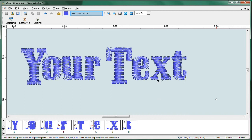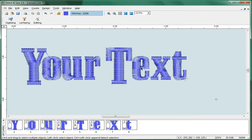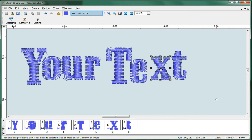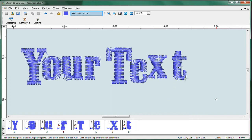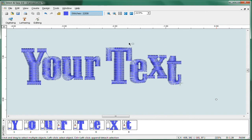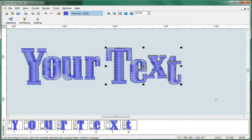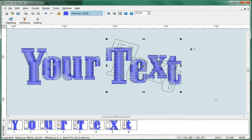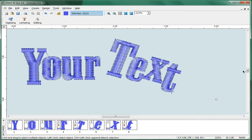You can even grab the letters and reposition them either using your keyboard to nudge them or just grab and move. And you can even rotate your text by clicking on a selection and then putting it in rotate mode and making adjustments like this.